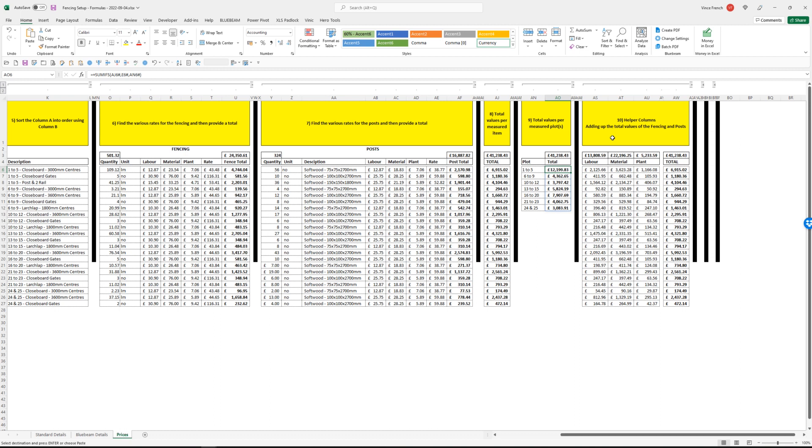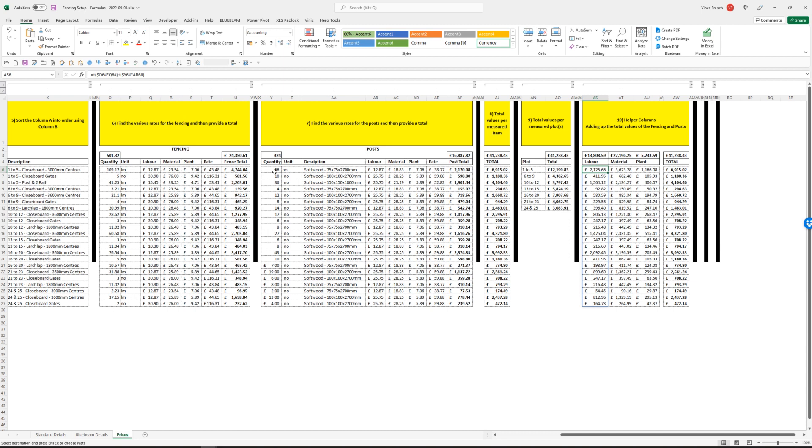Next, we got some helper columns for adding up the total values of the fencing. So labor, plant, materials. That will be the labor rate here times the quantity there, plus the labor rate here times the quantity here. So that's wrong. No, that is right, sorry. Material rates and plant rates, once again the totals match up.